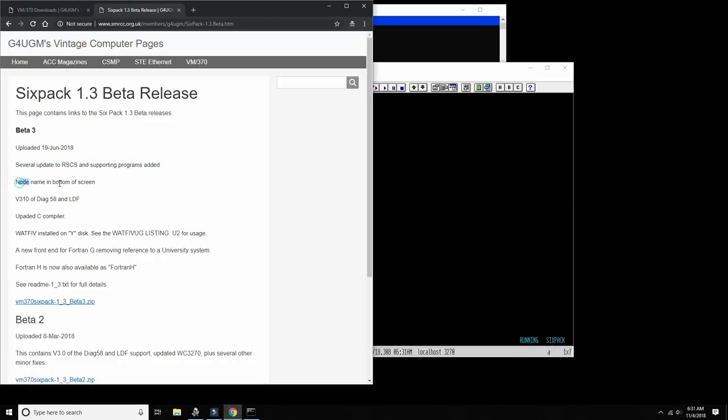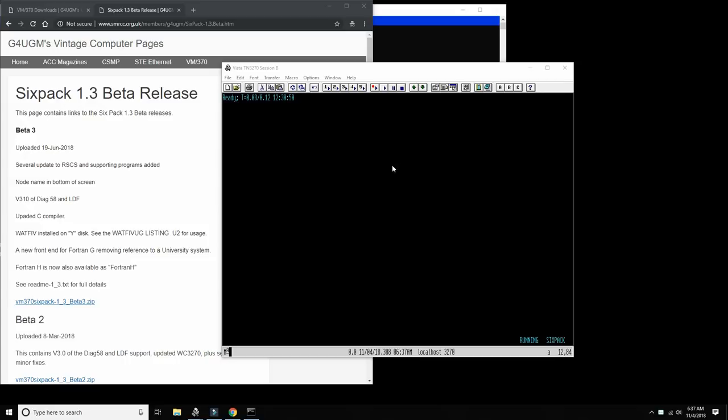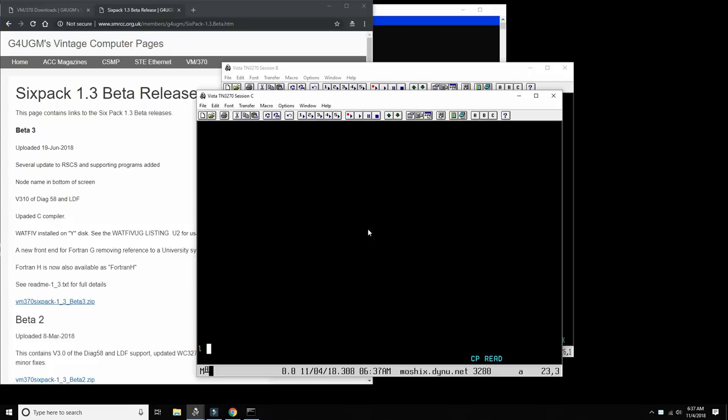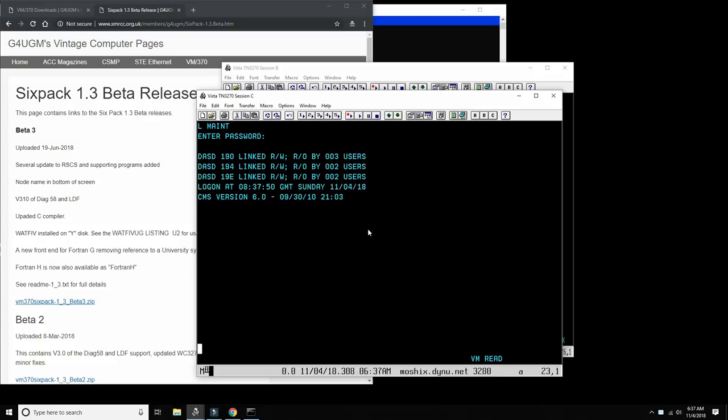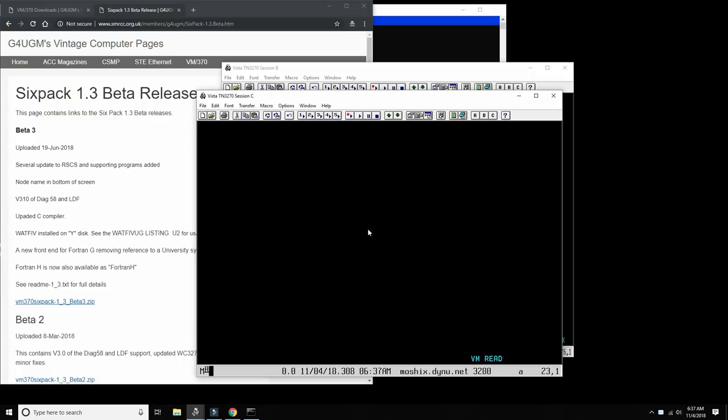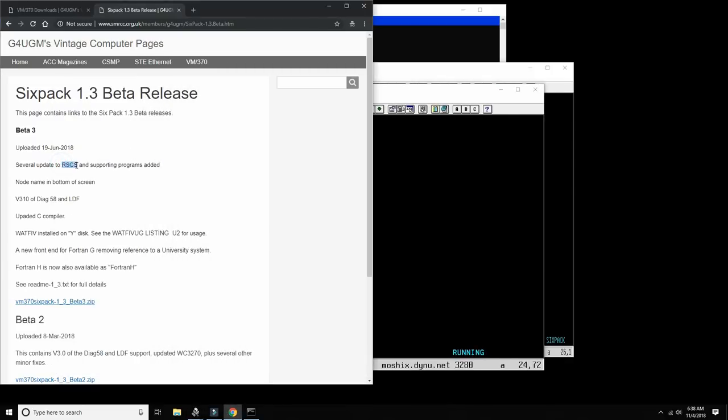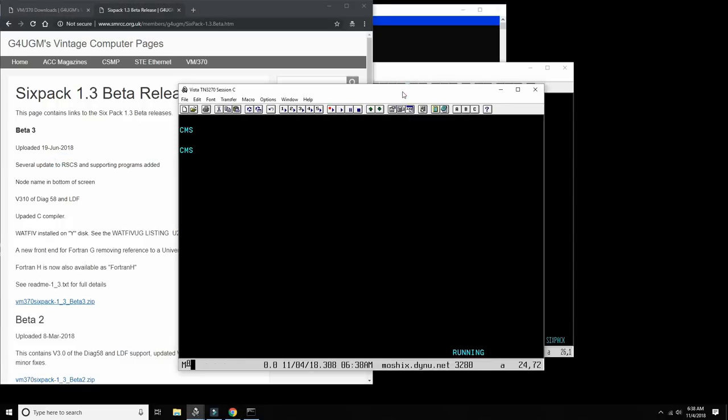I'm interested mainly in the RSCS improvements, but I will have to ping the author here to tell us what it is that was done there. This line is really interesting to me. You can see here six pack, this is the node ID. In the version that I run in the VM370 Moshex mainframe we don't have the node ID and it's quite significant. I can show you. This is my VM370 mainframe in the cloud. If I log in, you'll see that there is no such a node ID.